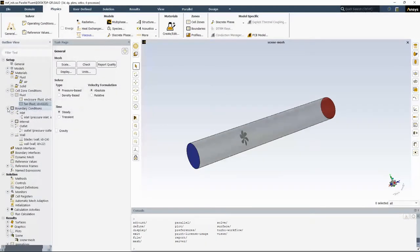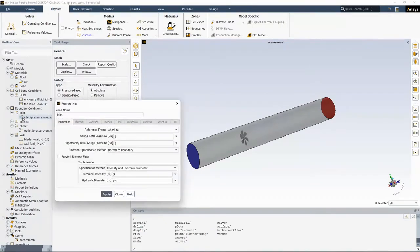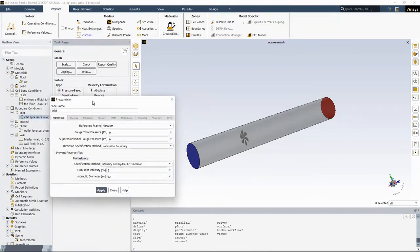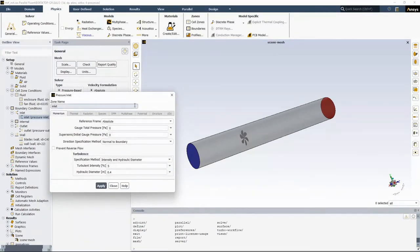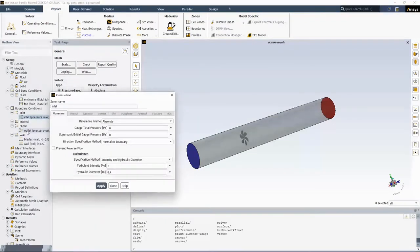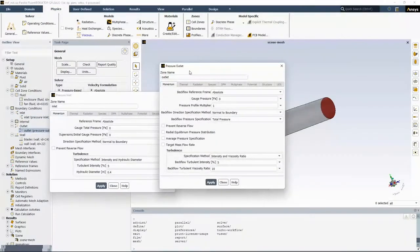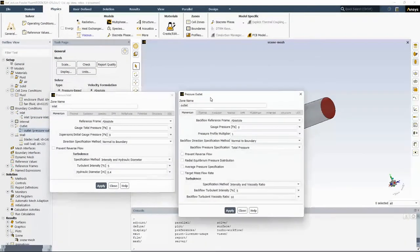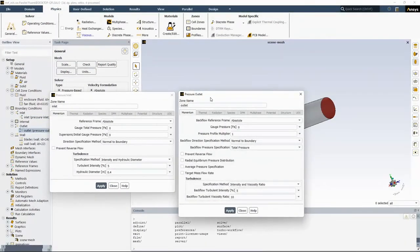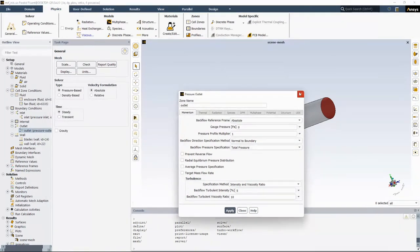For the boundary condition, I just specified the zero total pressure at the inlet and zero gauge pressure at the outlet. You could also have some other configurations such as mass flow inlet or velocity inlet.